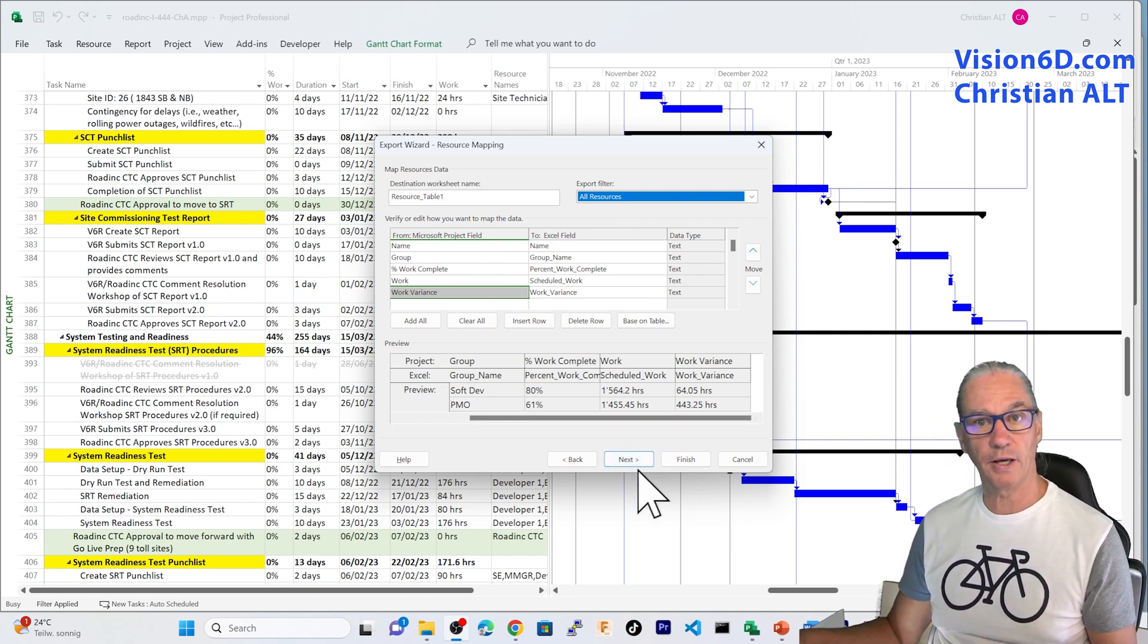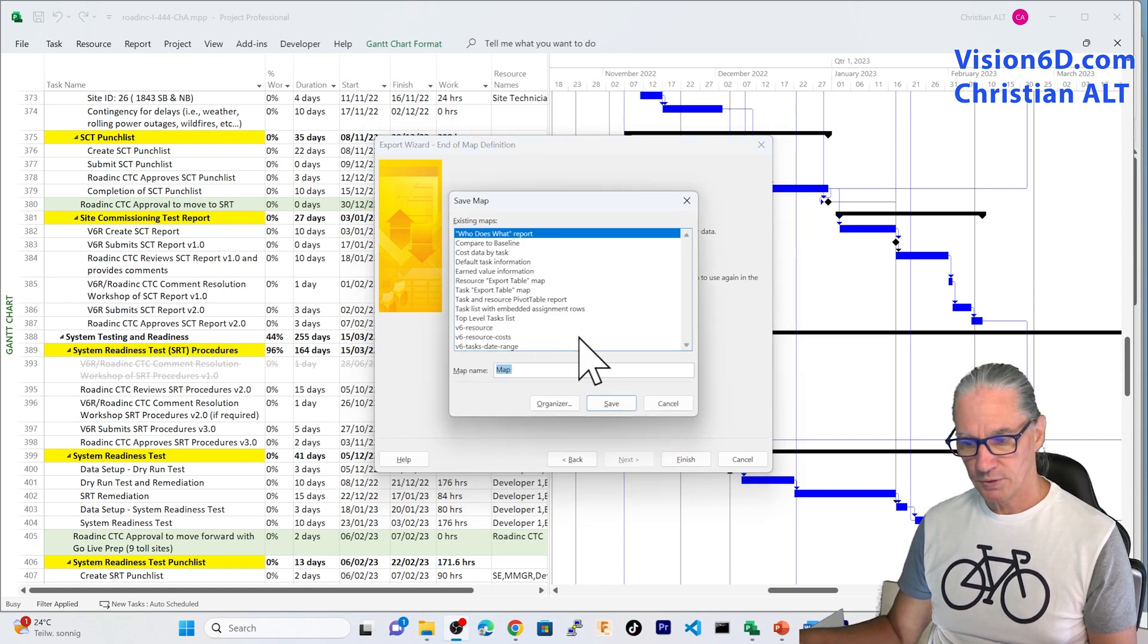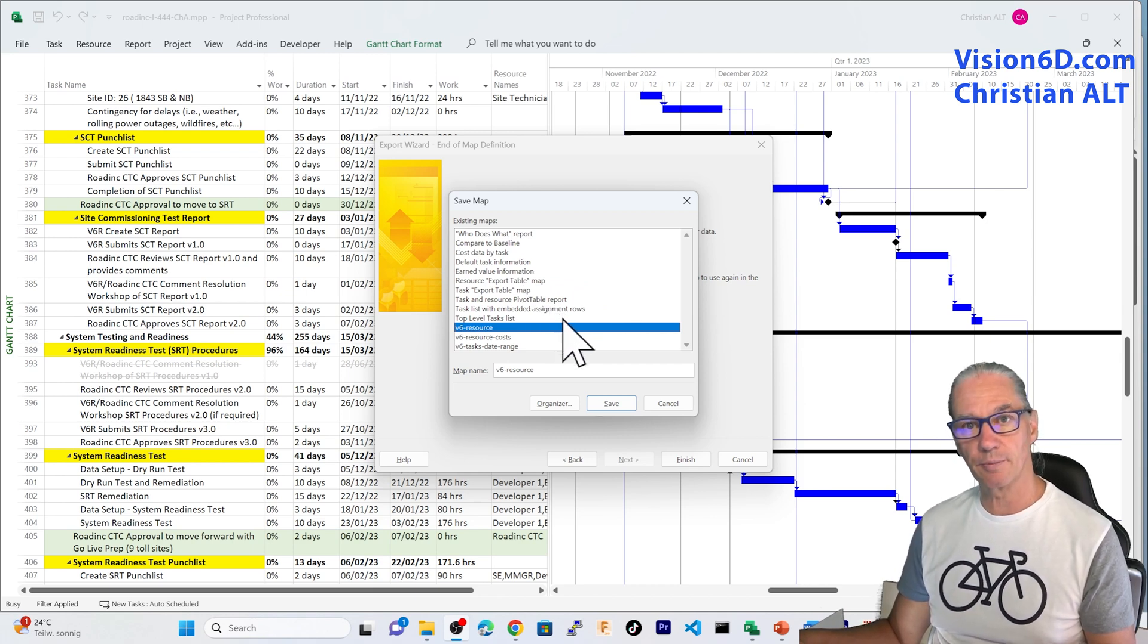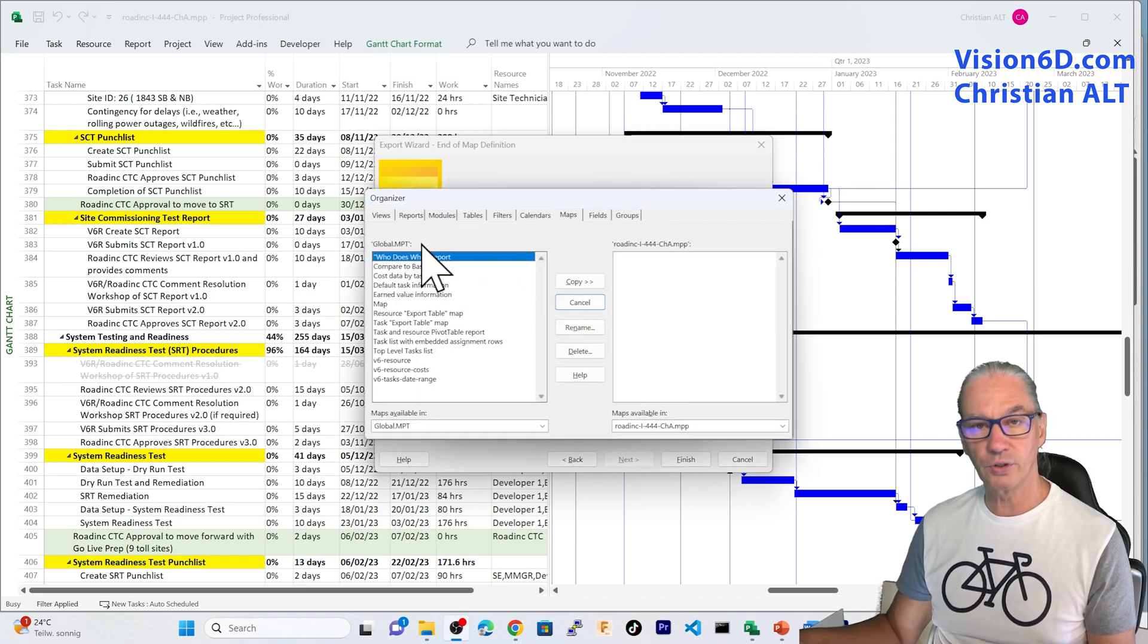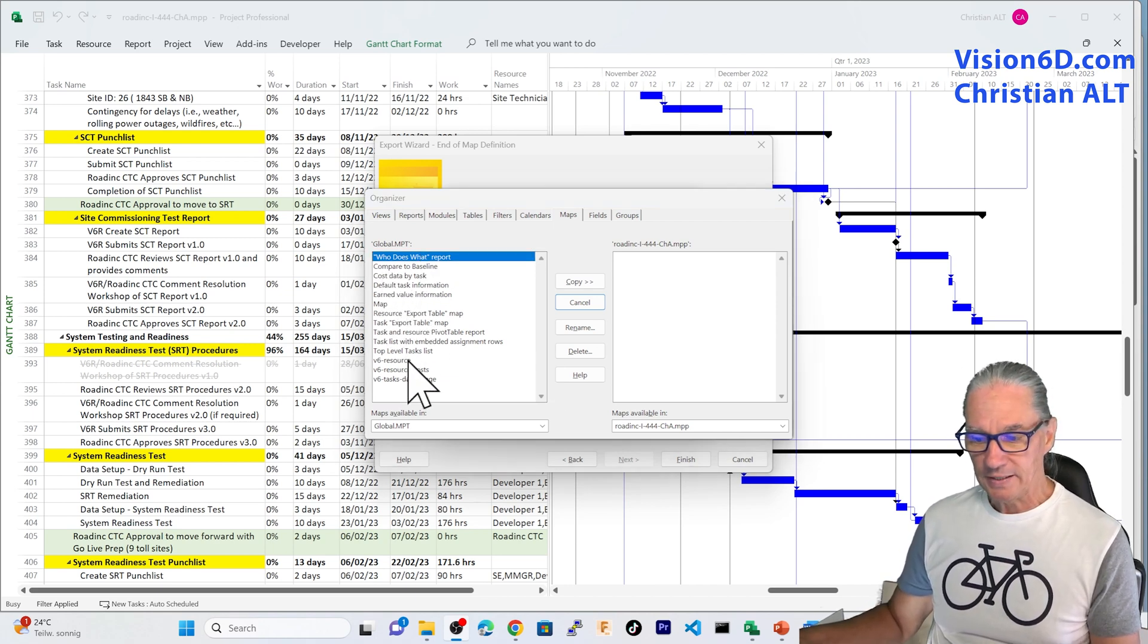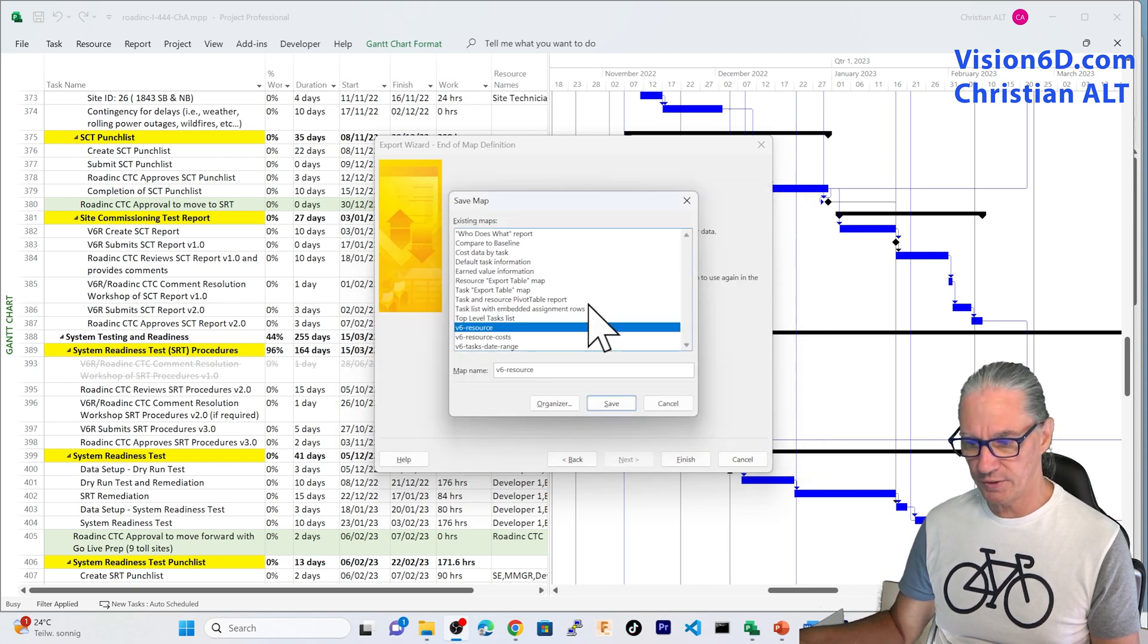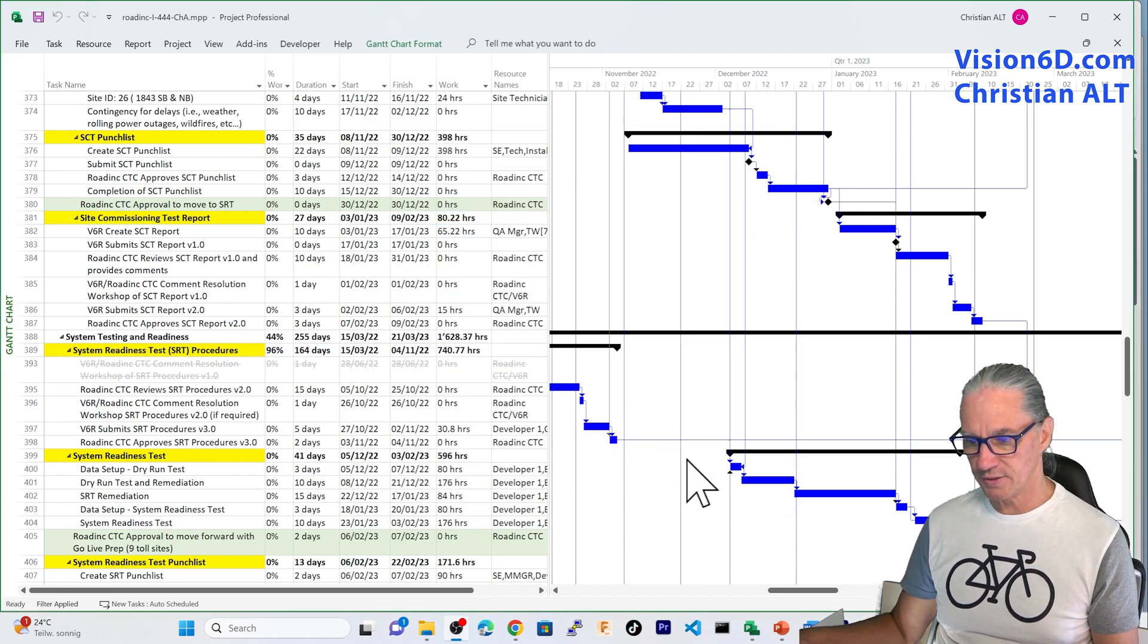So once I've done that, I could say finish and the export would happen. I'm going through the intermediary step, which is here to save that map. So I had already here a map which is called v6-resources. The interest of doing this, it's that you are going to be able to reuse that map in your project. So you don't need to recreate it. Another point that is also interesting here, it's to know that those maps, they are going to be stored in what we call global.mpt. And it means that your map can also be used by other projects. So we are not going to change here anything into this. We saved the map. Since it exists, it says that do I want to rewrite it, which I said yes. And now let's finish.